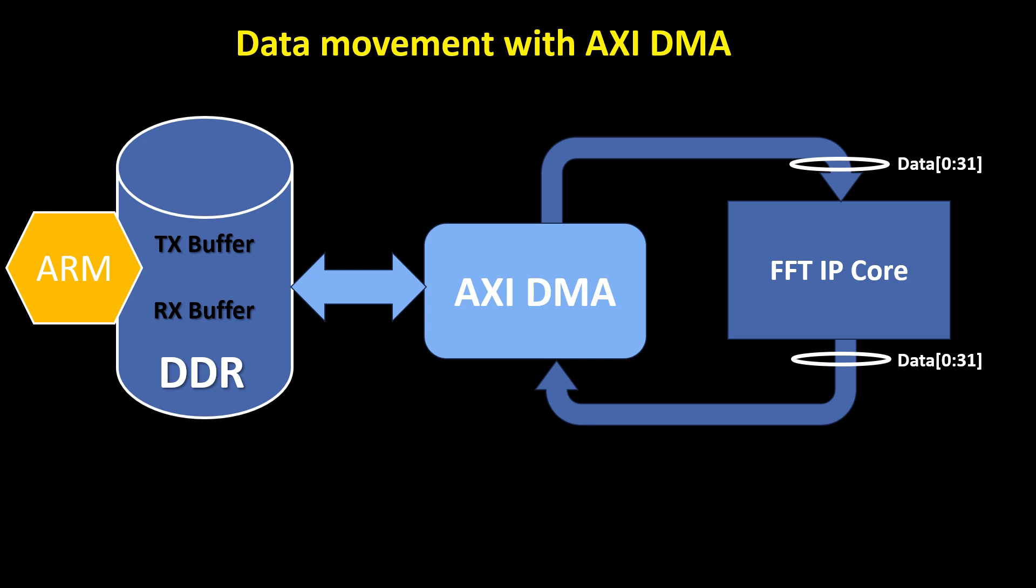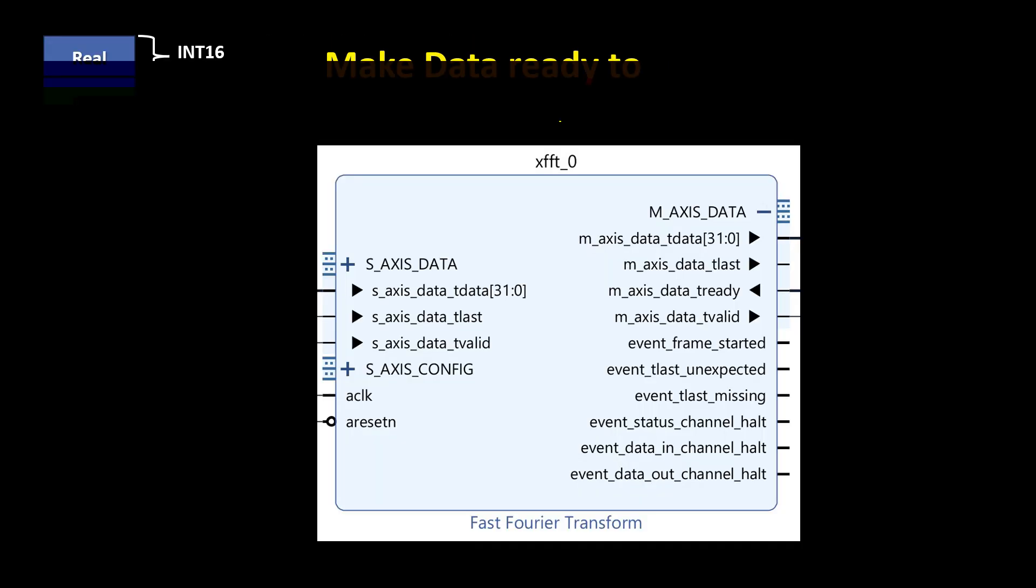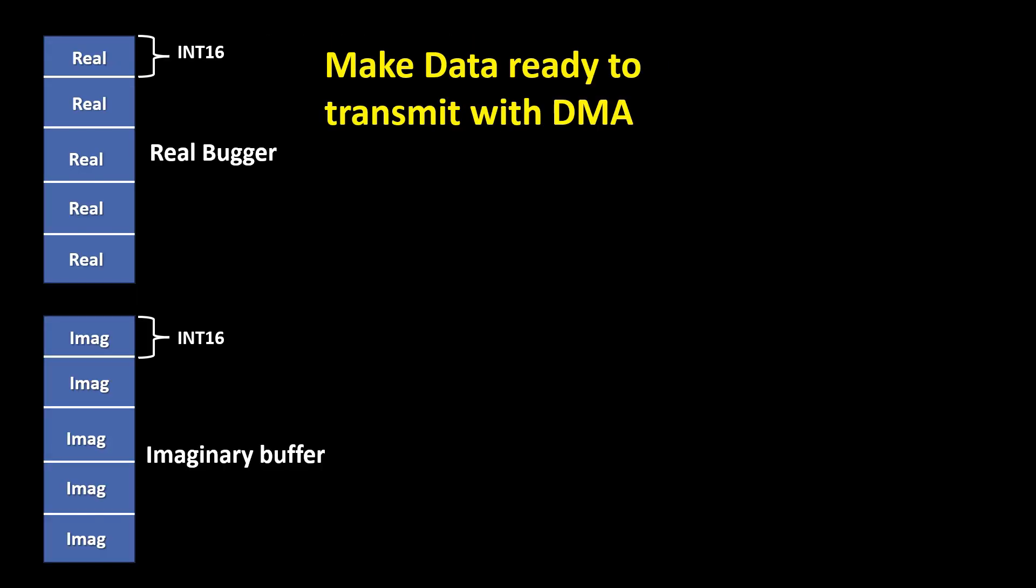For seamless integration, the data bit width of the AxiDMA must be configured to match the data bit width of the FFT IP core. As previously mentioned, the FFT IP core processes complex data requiring both real and imaginary components to be concatenated into a 32-bit data word.